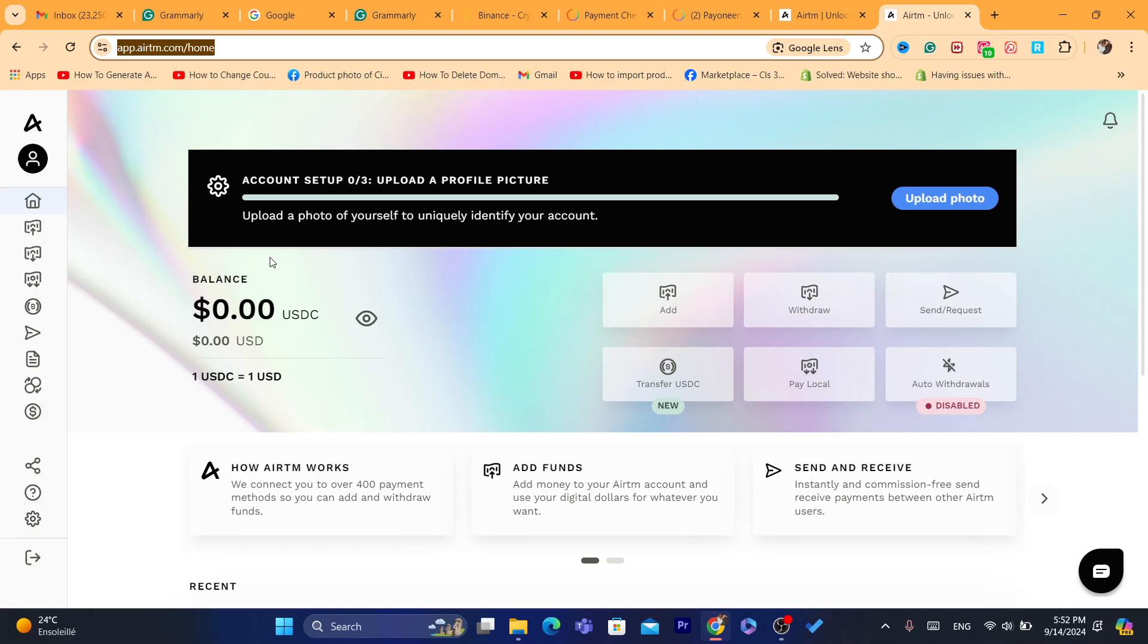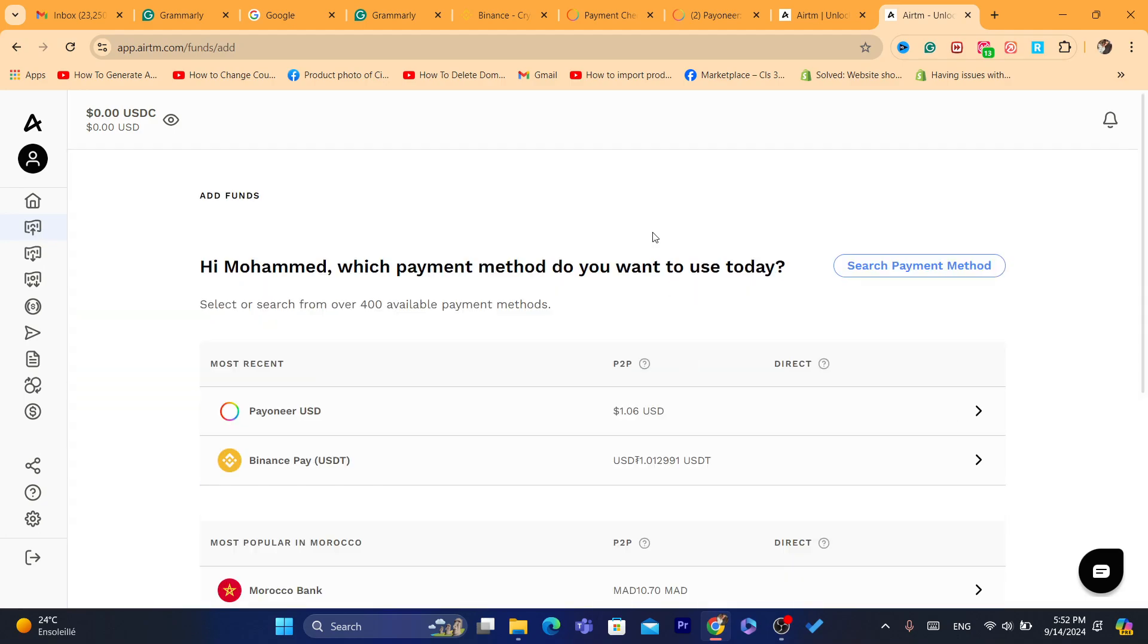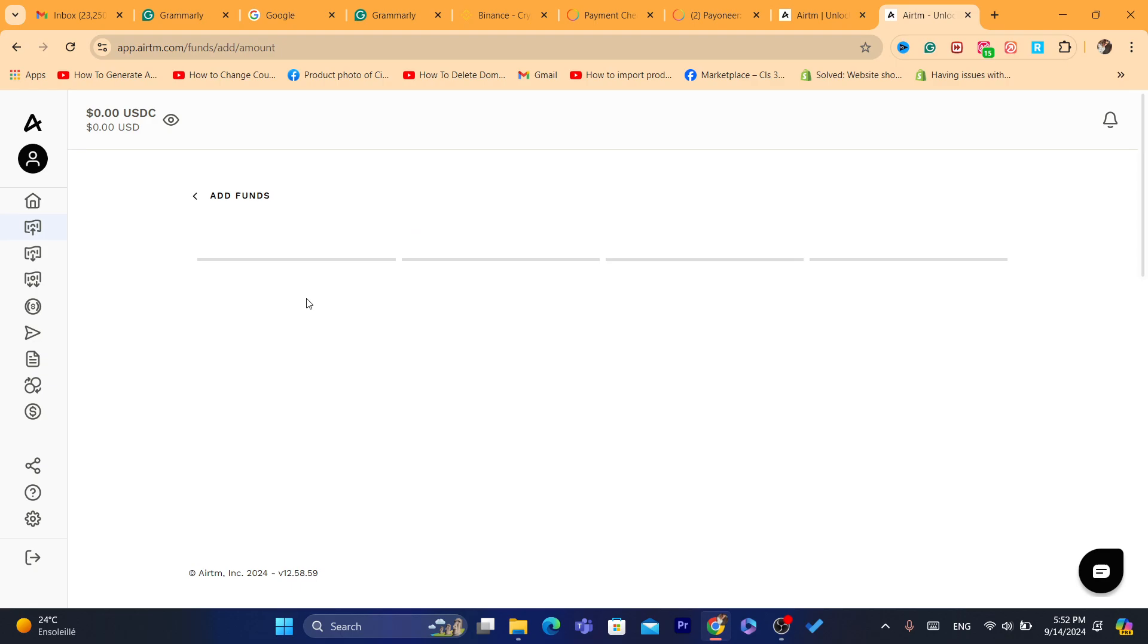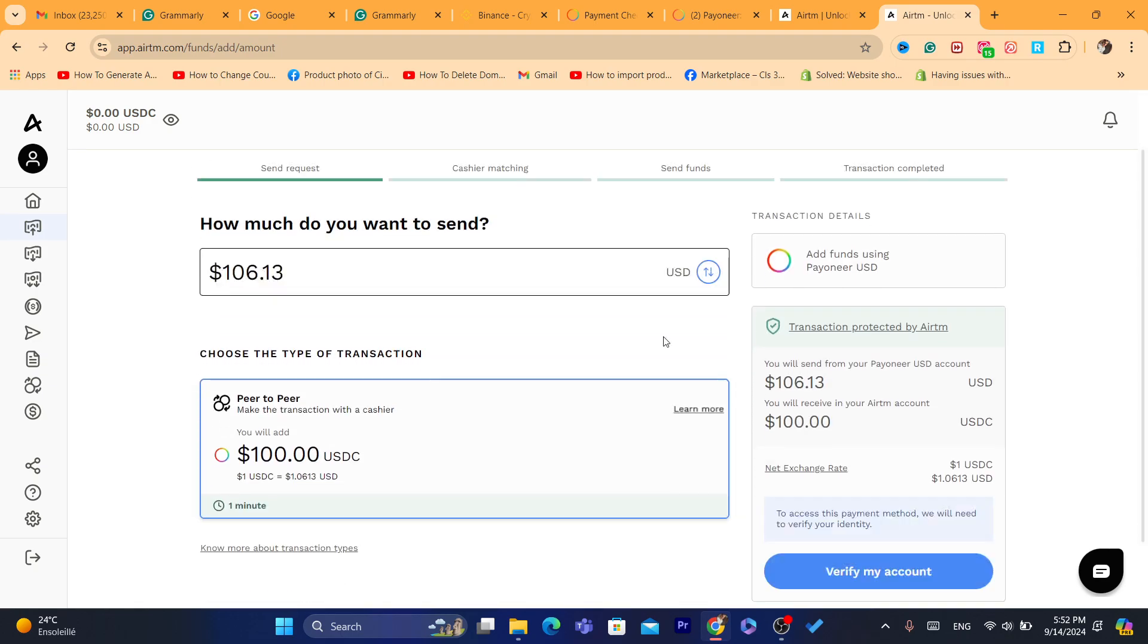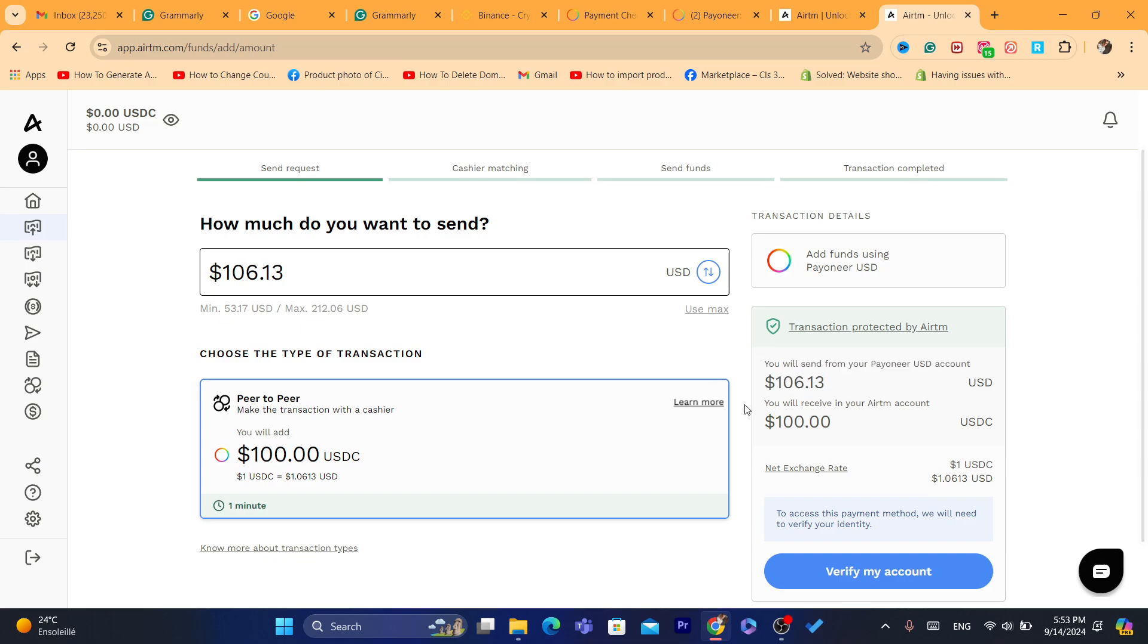All right, now as you can see guys, this is my Airtm account. What you guys need to do, you want to click here, it says add. Click on start now. And now as you can see, you can add Pionner money. You just click on Pionner, click the amount you want to add, and link your Pionner to Airtm. Keep in mind that the fee is a little bit high.